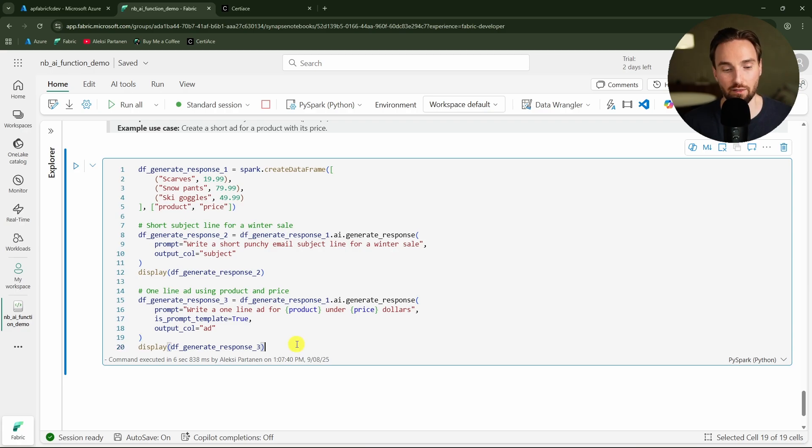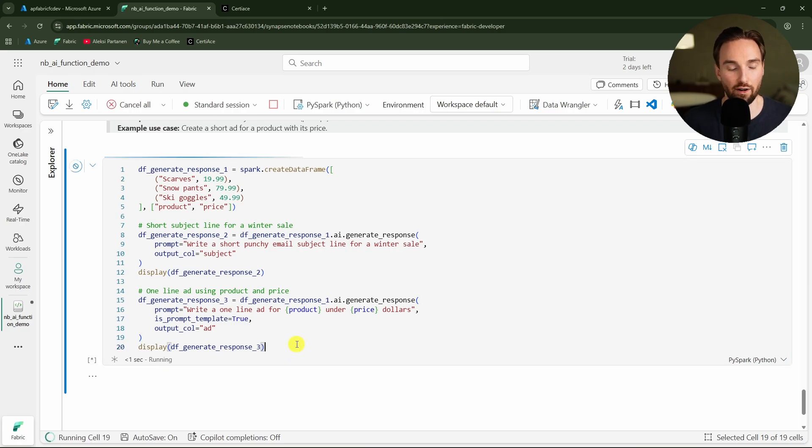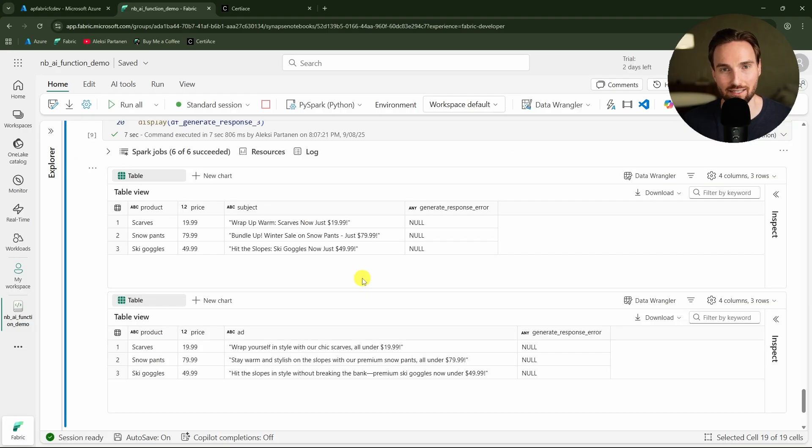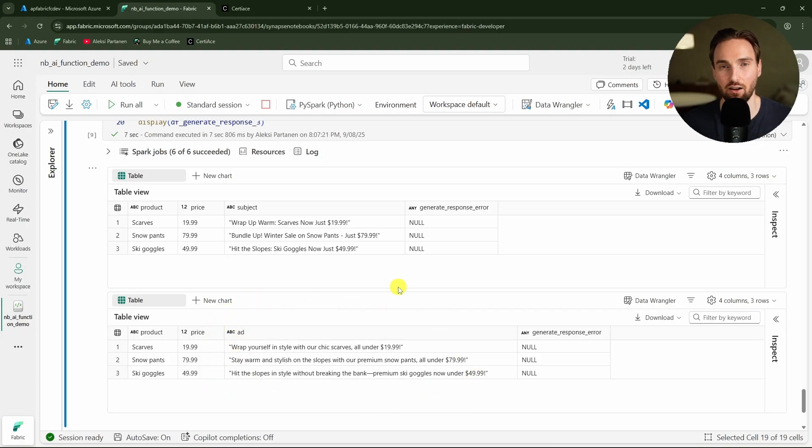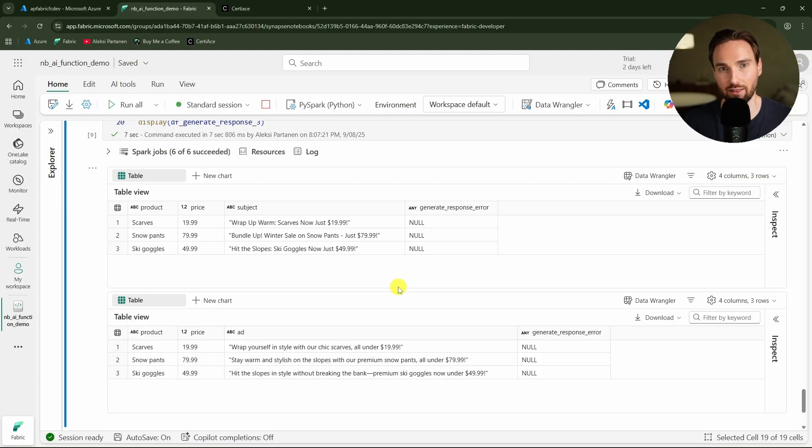Now let's run this and let's see what is the result. Here we can see the result. We have first the subject for those emails and then we have these ads that the AI generated for us. Like I demonstrated to you, these AI functions are really simple and easy to use in notebooks, so it is very easy to incorporate these as part of your data engineering or data analysis workflows.